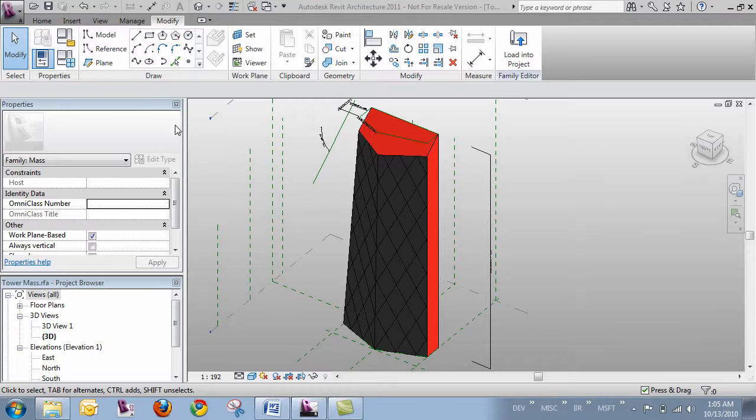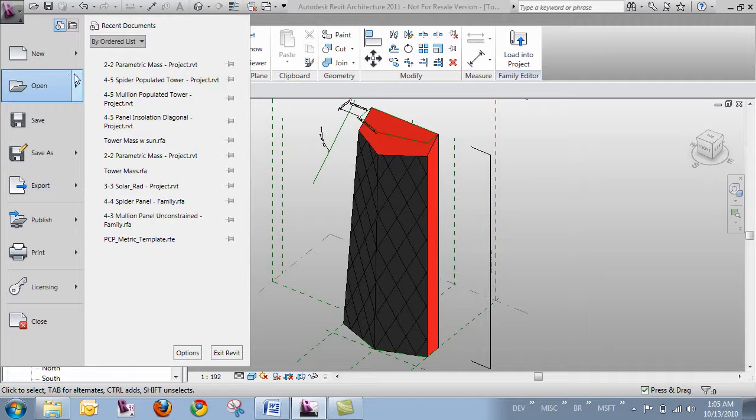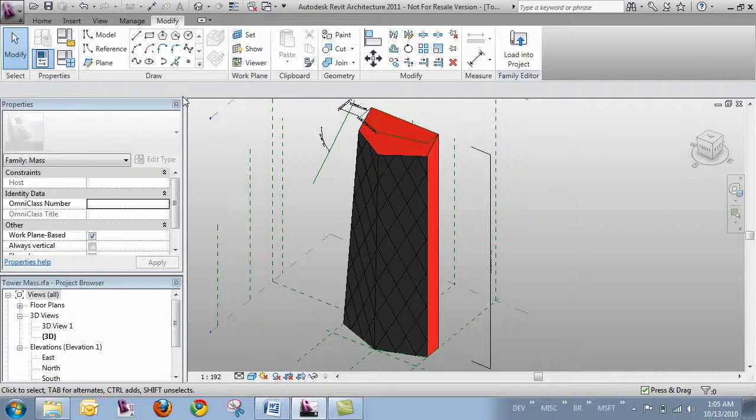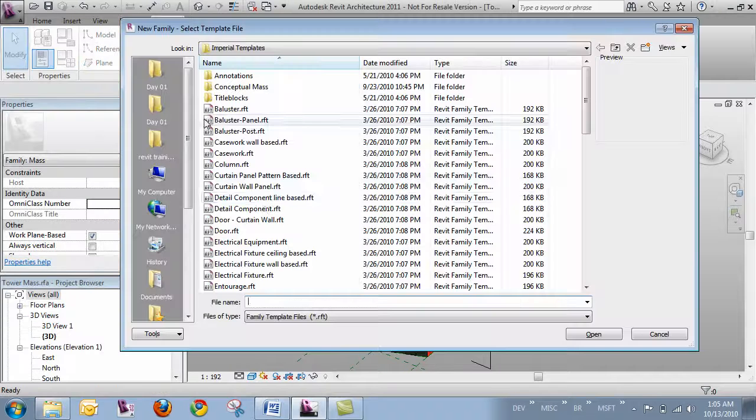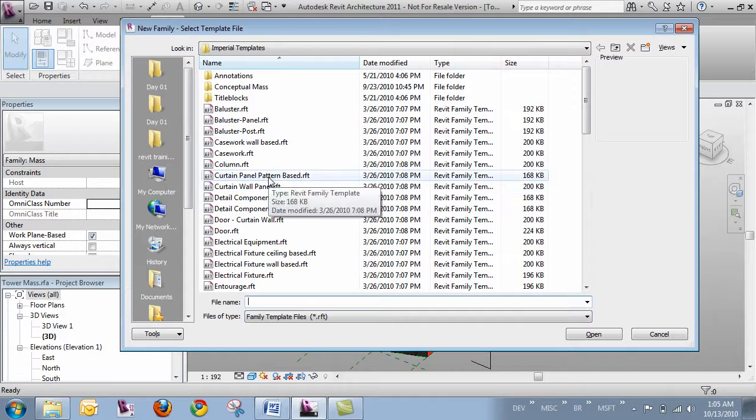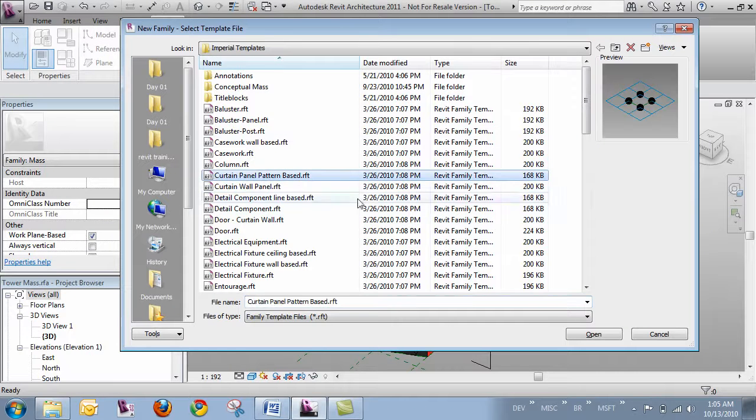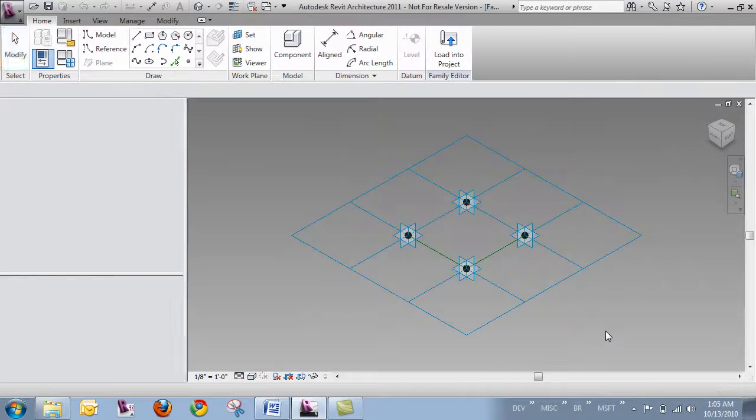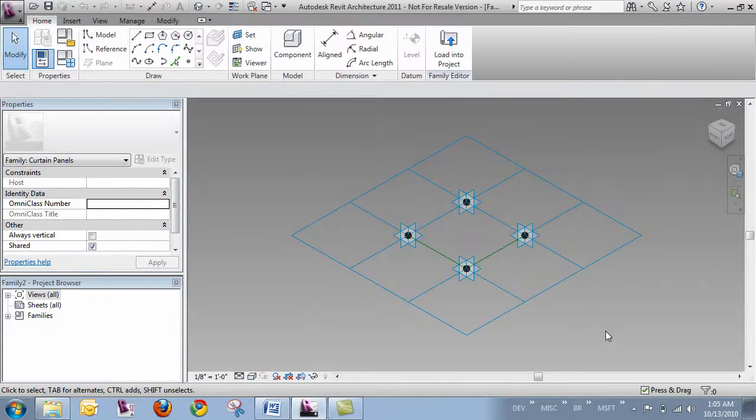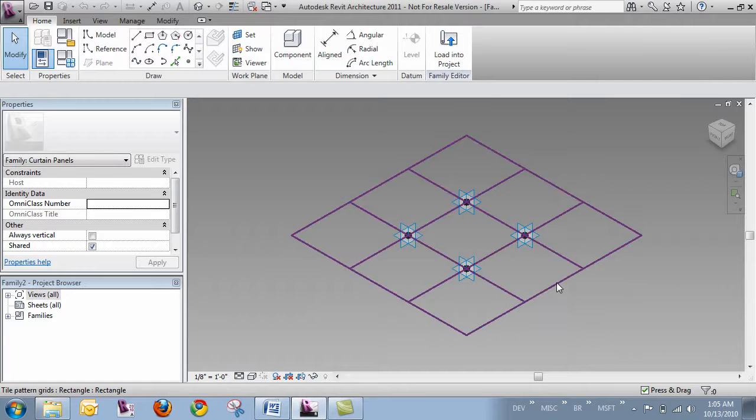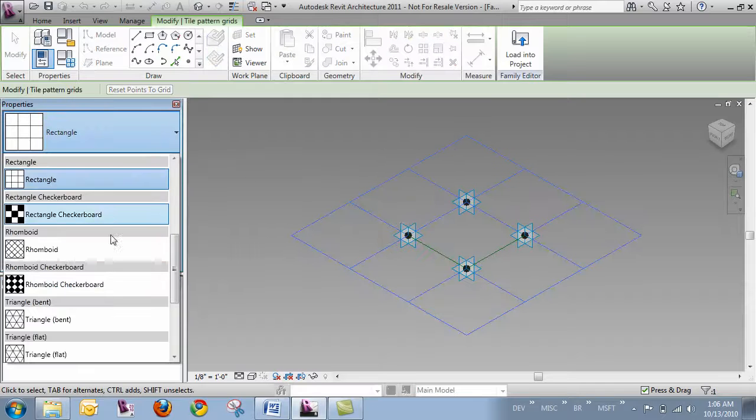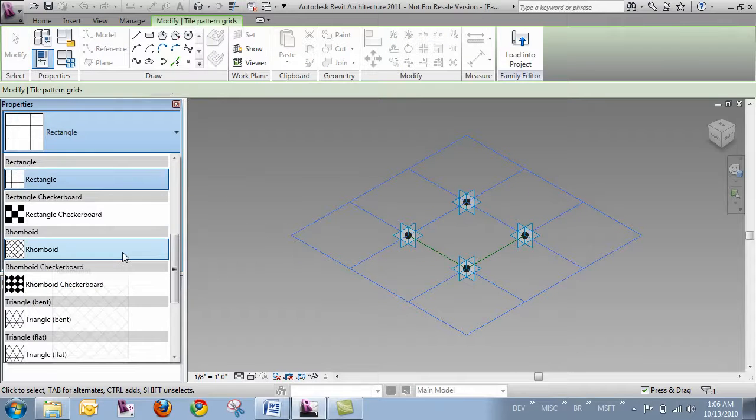So I'm just going to quickly make a new family, and that's going to be a curtain panel pattern-based. I'm going to go through all the techniques in a later video on how to make this specifically. But in this case, I just want to show kind of how it works.